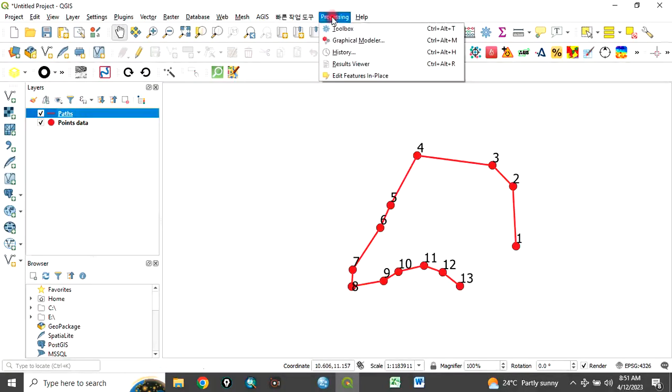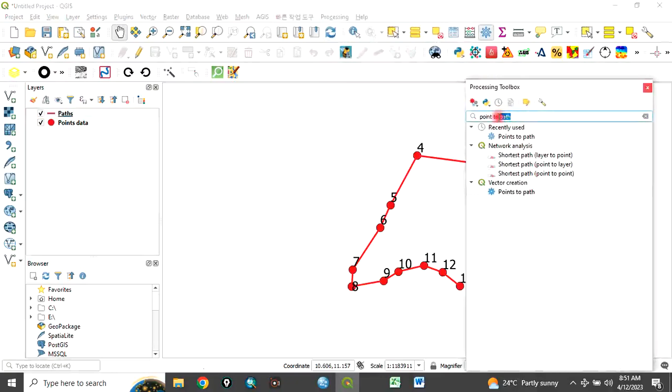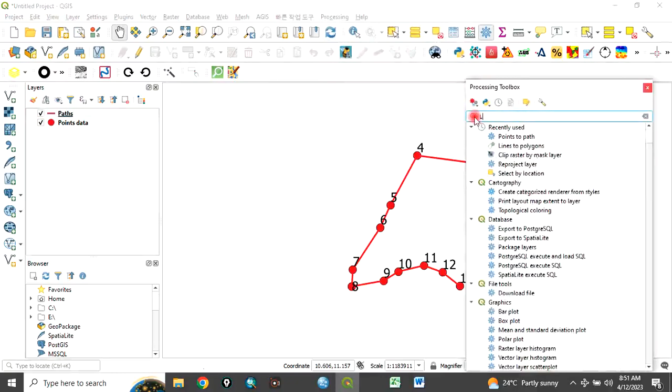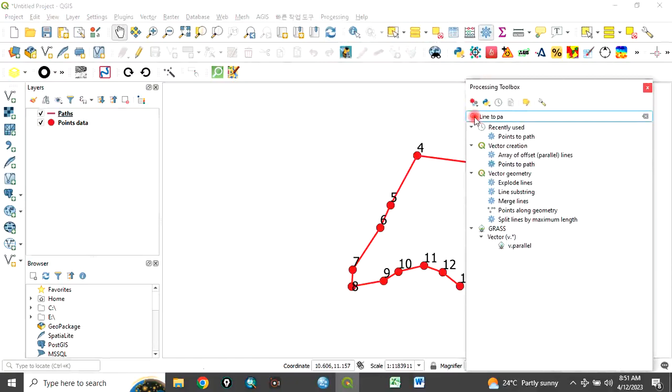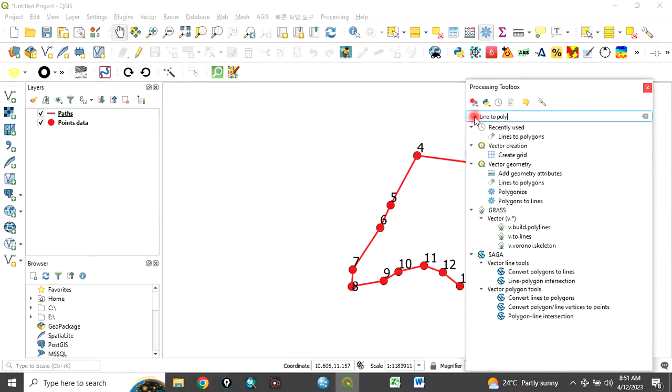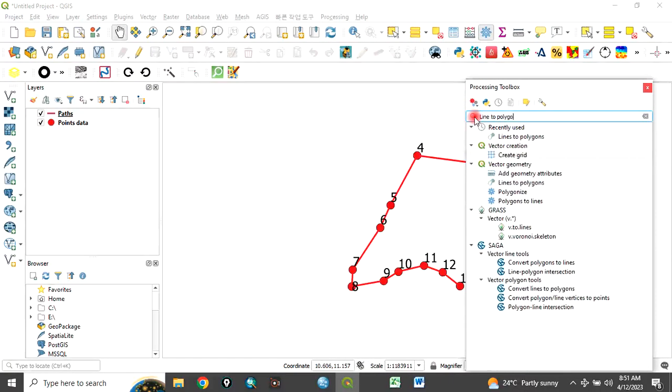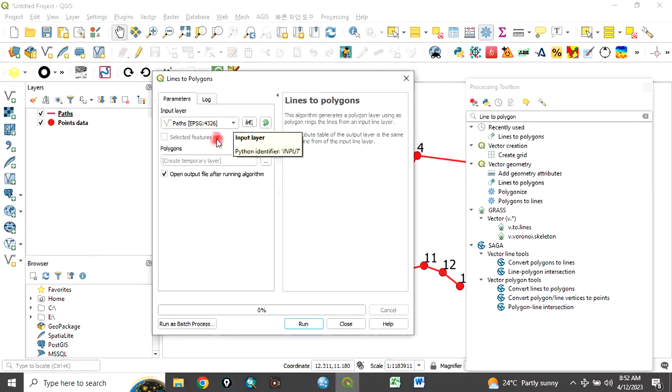The next one is how do we convert this to polygon? Come back to processing toolbox. Type line to polygon. Choose line to polygon. Double click it. This line path we have created, we want to convert it to polygon. It's loaded here.